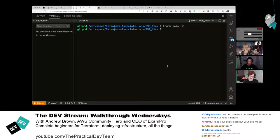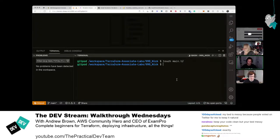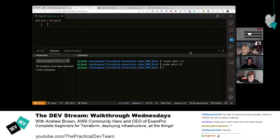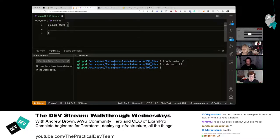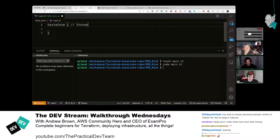An interesting thing about Terraform: the folder you're in is considered a single module. As long as you create multiple .tf files in it, Terraform treats them all as a single file — it stitches them together. For now, they'll start with a single file. The way you configure Terraform is by typing 'terraform {}' to make the configuration block.